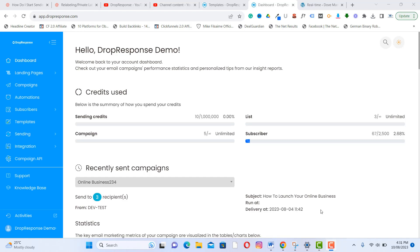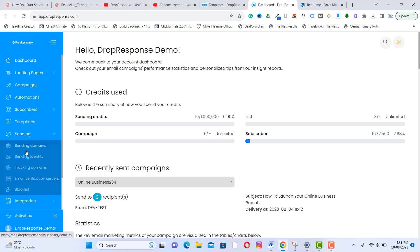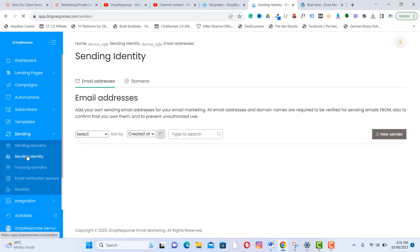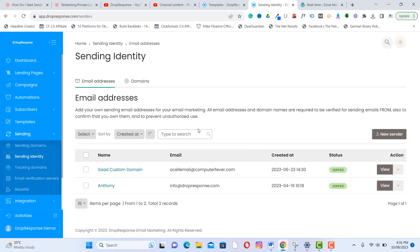The first feature is sending identity — send your email using your custom email address or your own domain. You can add your domain or custom email address to DropResponse to use as a sender identity. From the right sidebar, click on 'Sending Identity' and you can see the email addresses already added here.